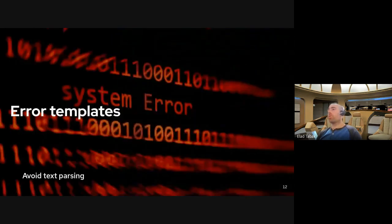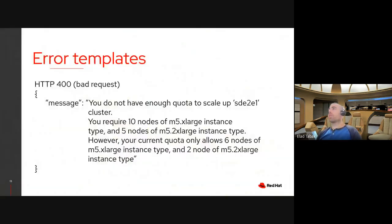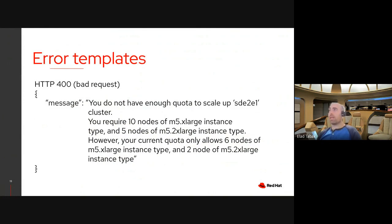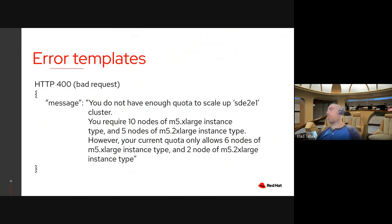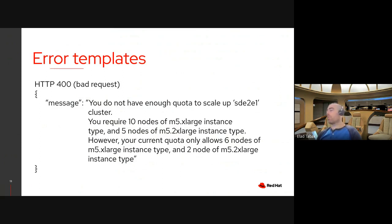Error templates, or how to avoid text parsing. So let's take this example. In this example, the server is returning an HTTP 400 error message which says you do not have enough quota to scale up this cluster name as the end-to-end one cluster. You'll require 10 nodes of M5 extra large instance type and 5 nodes of M5 2 extra large instance type. However, your current quota allows only, and there's a full specification of what's the missing quota here. Now if you look at the backend side, this is perfect. This has all the information that tells you exactly what went wrong with the request, and it tells you or hints you how to resolve it.